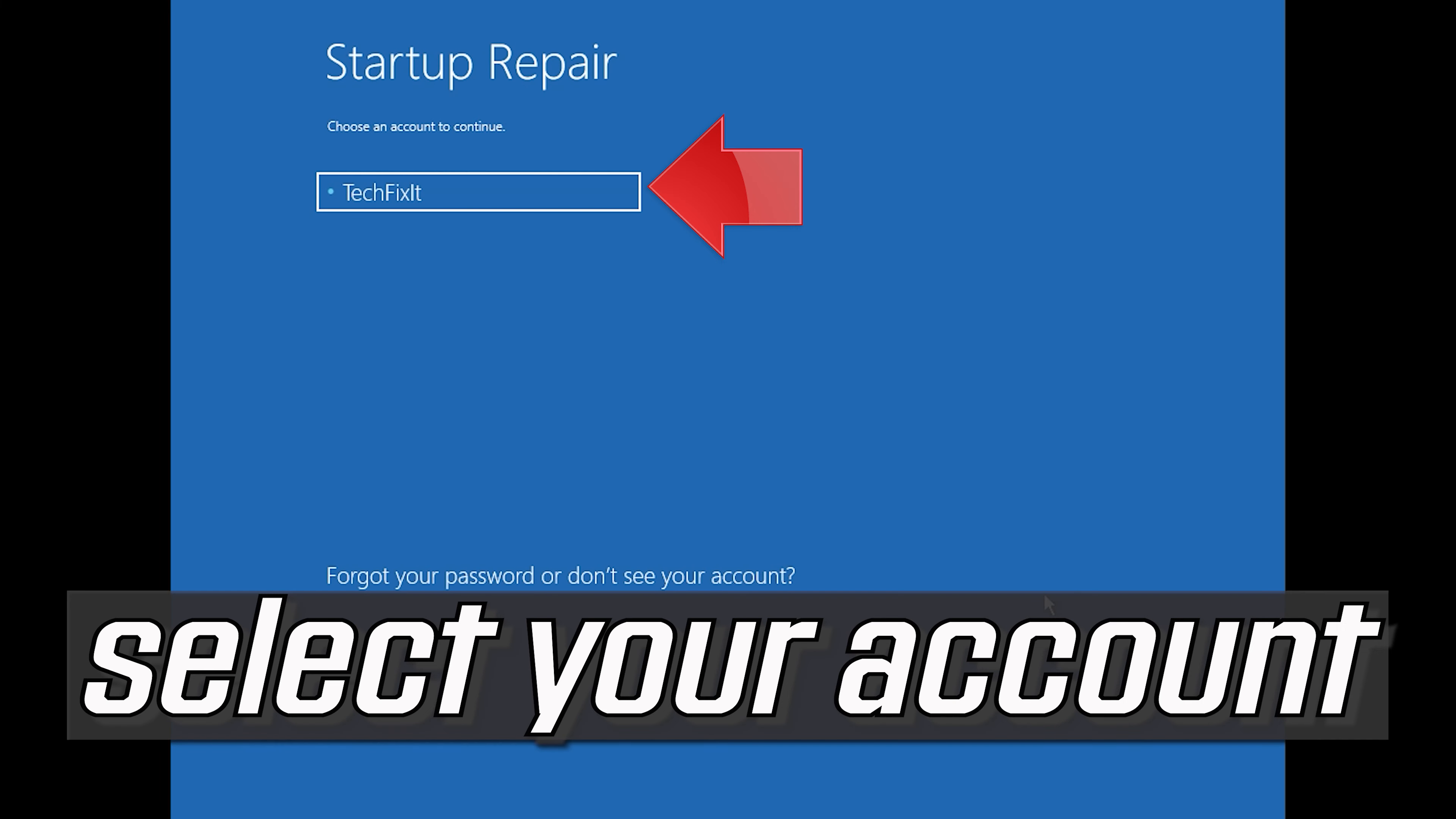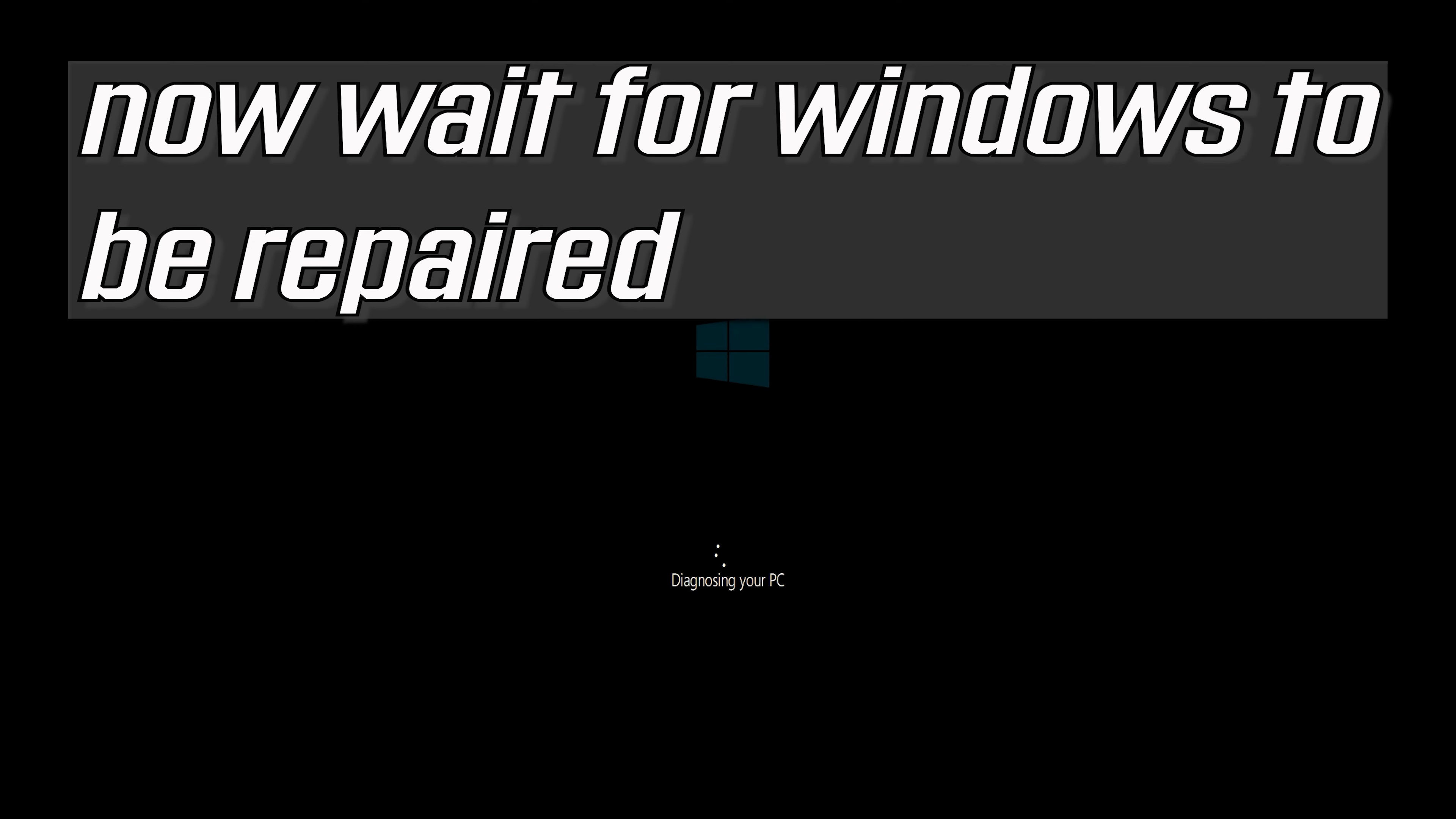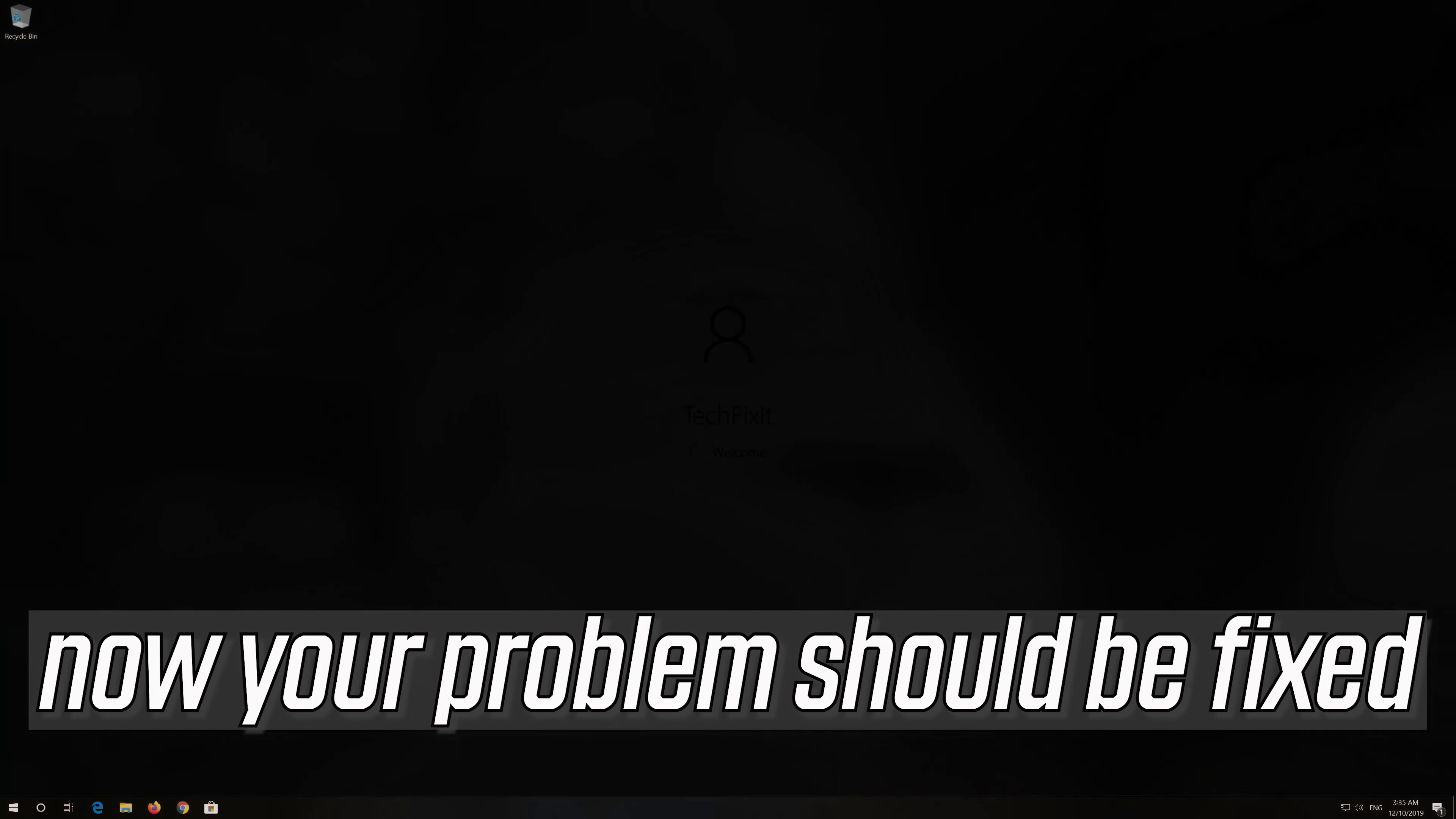Select your account. Type in your password. If you don't have one, just press Continue. Now wait for Windows 10 to be repaired. Your problem should now be fixed.